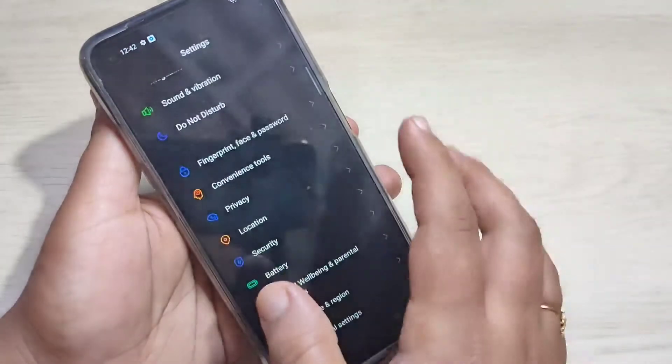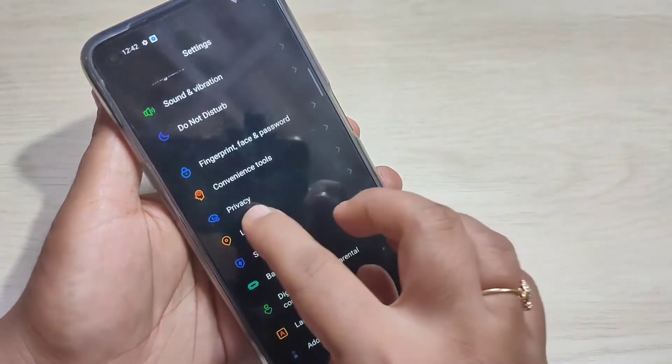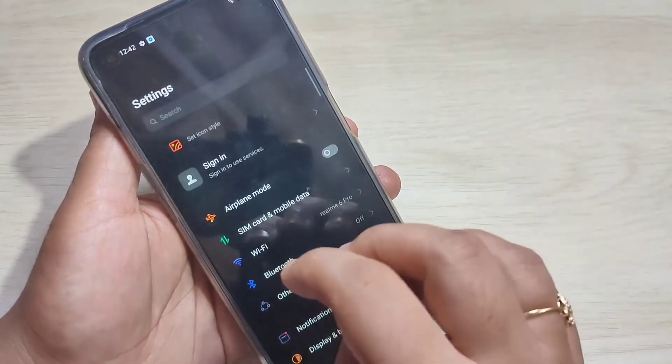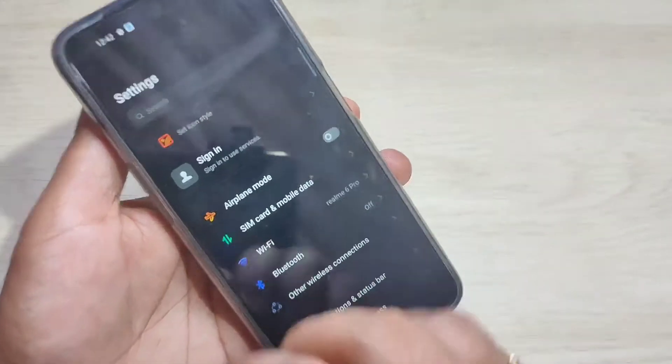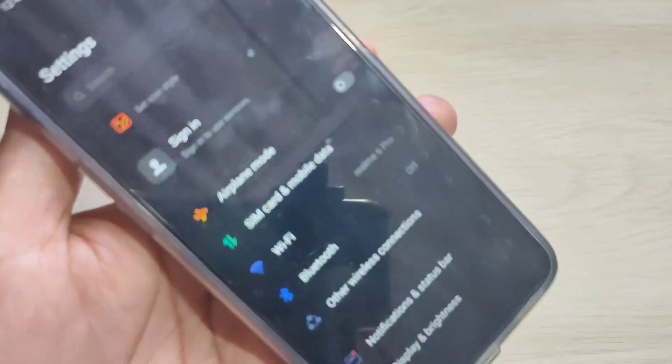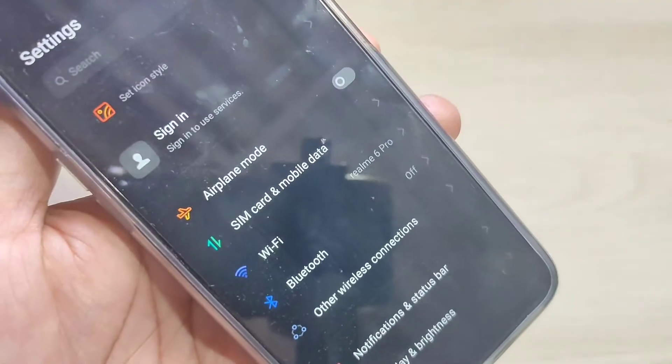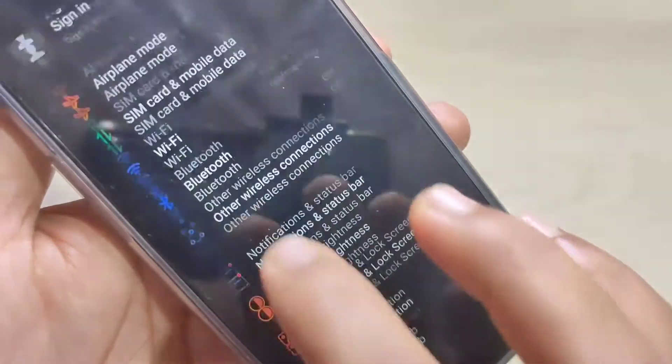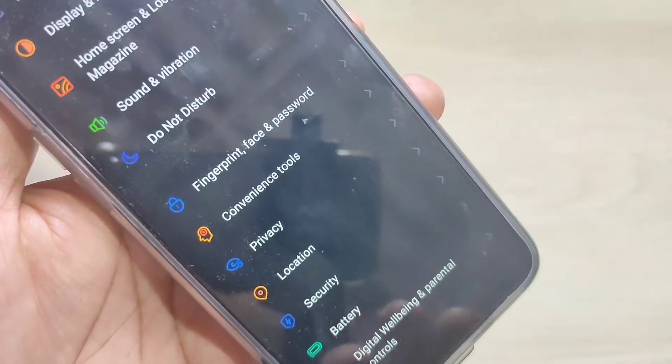In this video I am going to show you how to change the font style without rooting your device. Here you can see this is the default font style — now I will show you how to change this.